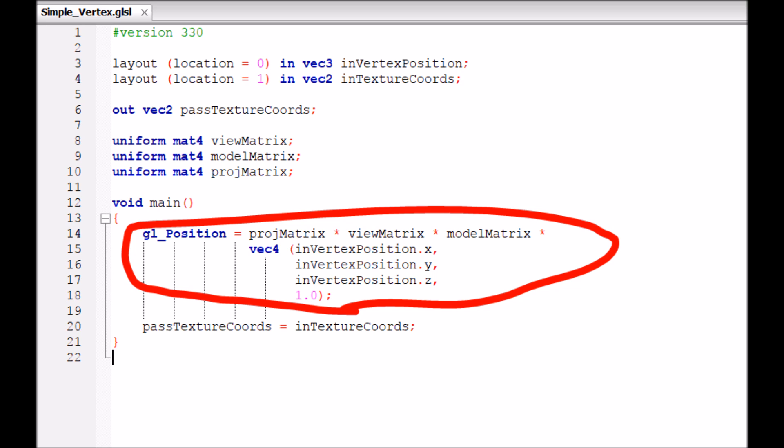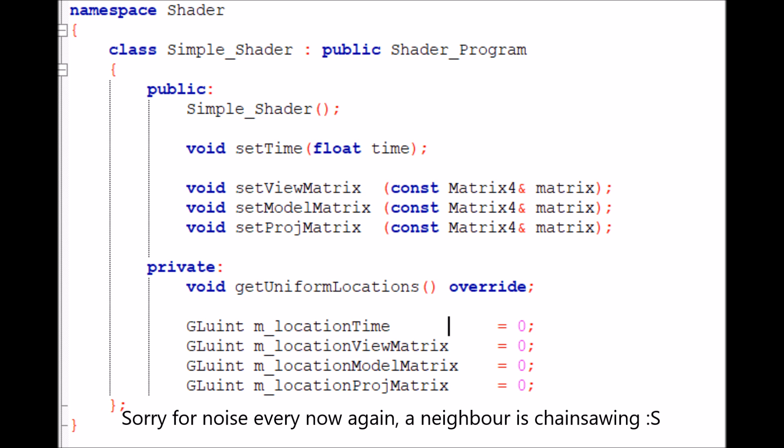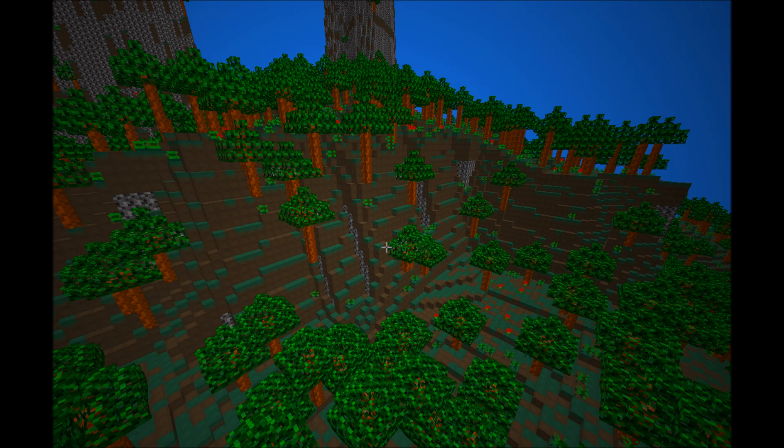We already covered this when we did our simple vertex shader, and the chunk vertex shader isn't really much different. The chunk still has vertex positions and still gets multiplied by the projection matrix and view matrix to give it a position in the 3D world. We already set all this up in the simple shader class, and because the chunk shader isn't going to be much different, we're just going to have the chunk shader inherit from the simple shader.